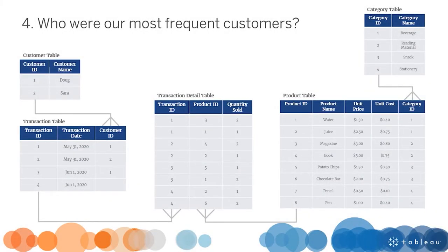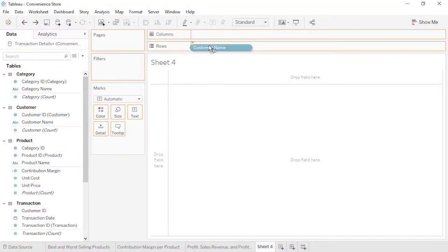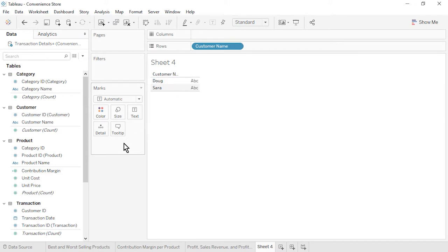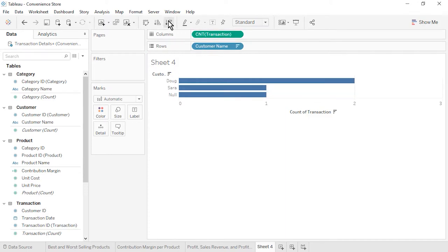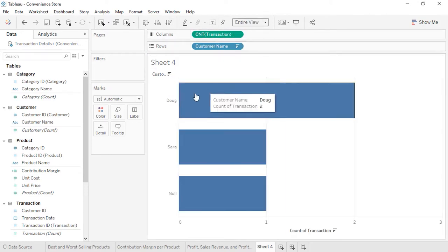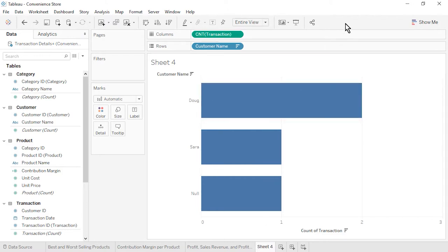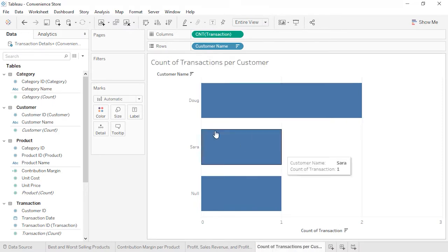Open a new worksheet. Question 4: Who are our most frequent customers? From the customer table, drag customer name to the rows. From the transaction table, drag the automatically generated transaction count field to the columns. Sort by transaction count in descending order. We see that Doug was our most frequent customer. Additionally, the unknown customer from transaction number 4 is included in our comparison. Rename the sheet as count of transactions per customer. Save the workbook.